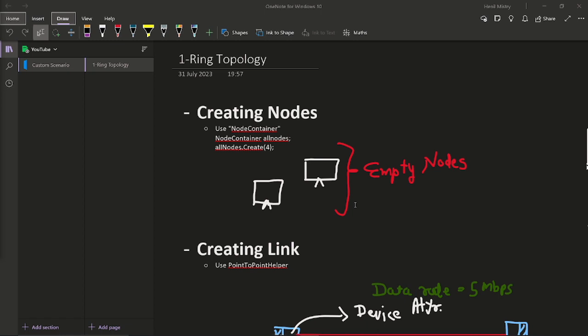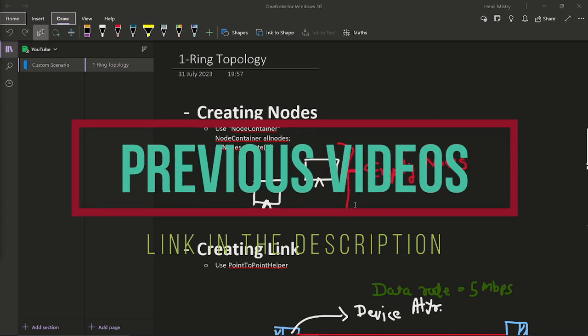Now, you may be aware with all the basic syntax and uses of classes, why we required to use those classes and when we required to use those classes. So hopefully, if you are new to this video then you will consider watching my previous videos and then come back to this video.